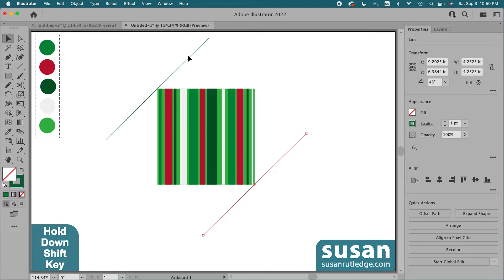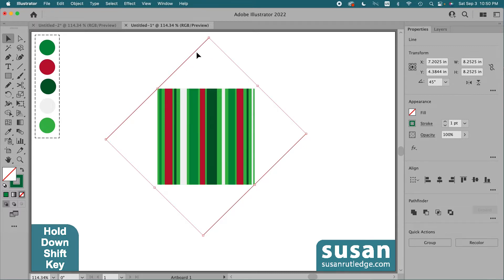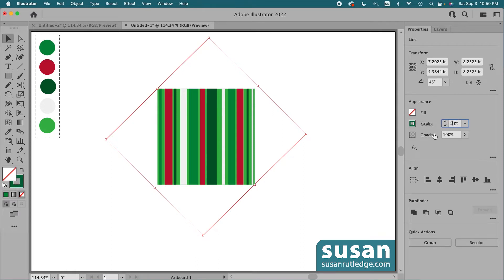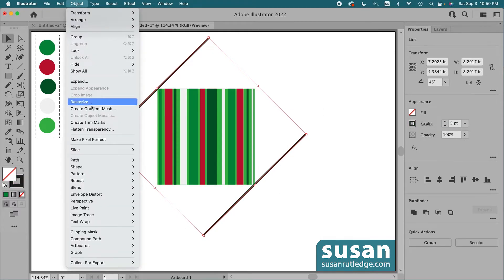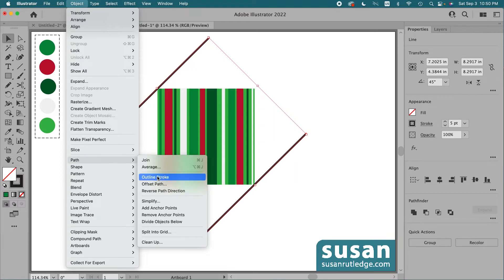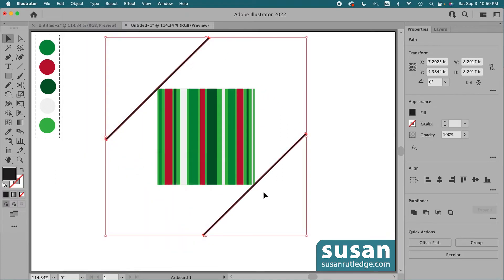I'll hold down the shift key to reselect the top line and change the stroke weight to five points and change the color to black. Then I'll go up to Object, down to Path, and change these to outline strokes. So now these are both really long rectangles — they're objects instead of strokes. Next, I'll use the blend tool to create copies of these lines and evenly space them between the top and the bottom.